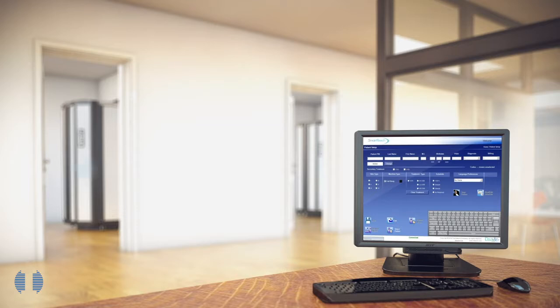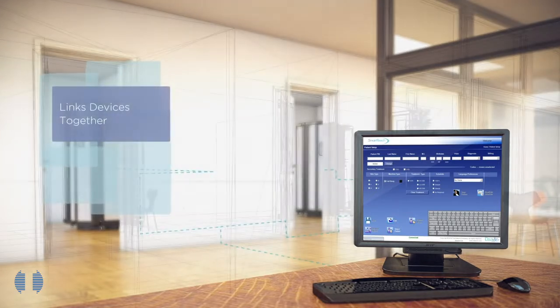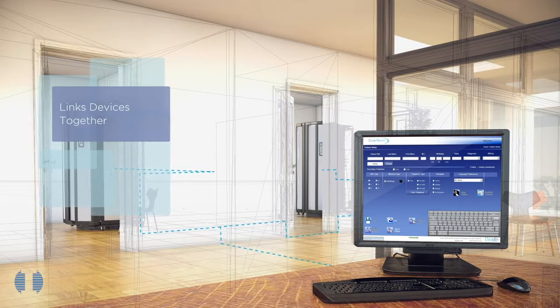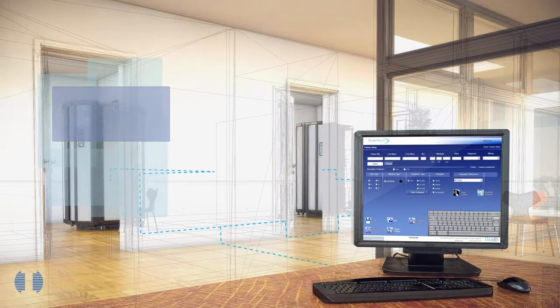Smart Touch also makes it easy to link together a group of devices, keeping all patient records in a centralized database and greatly simplifying scheduling.